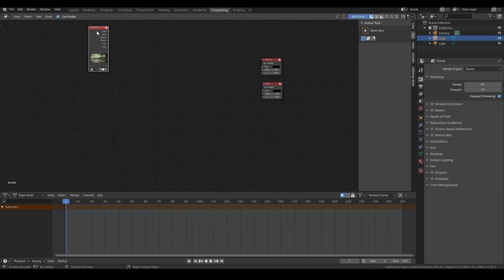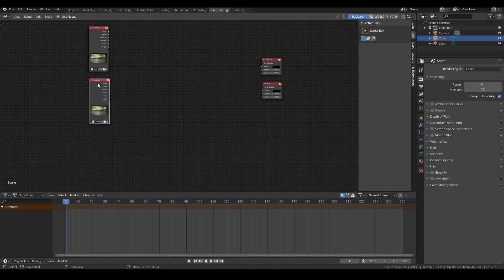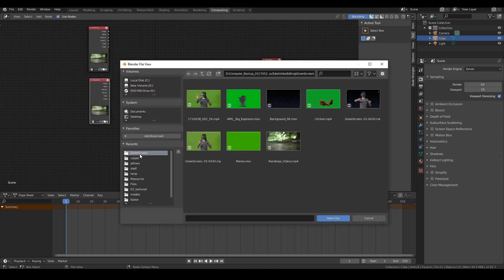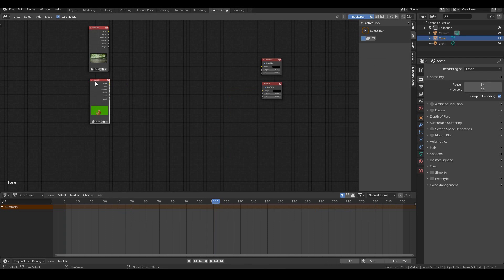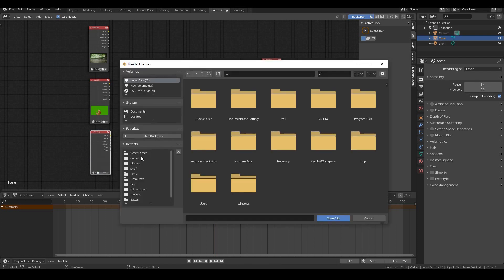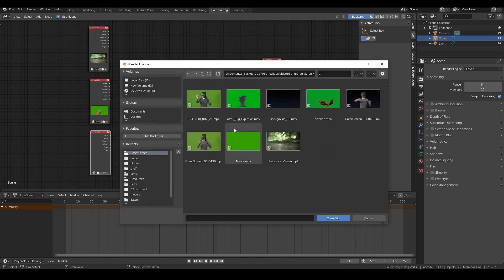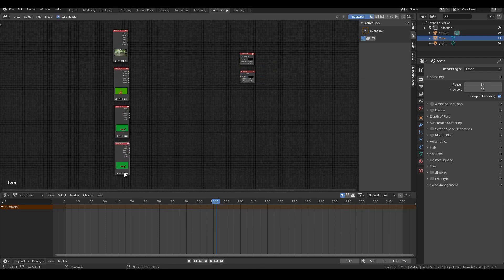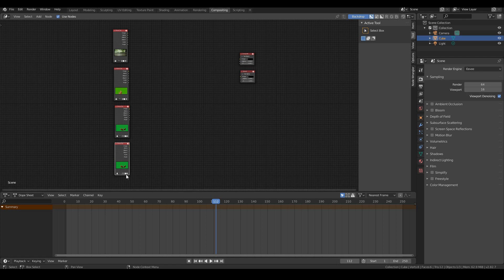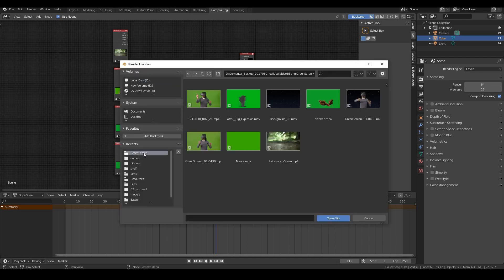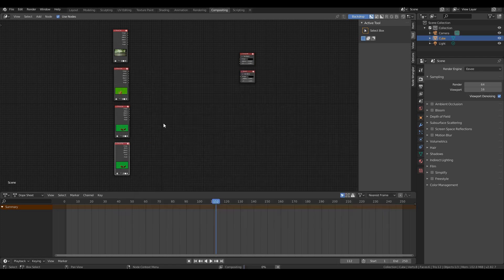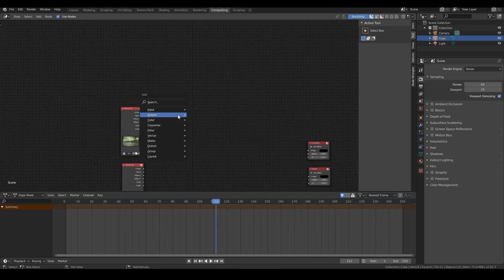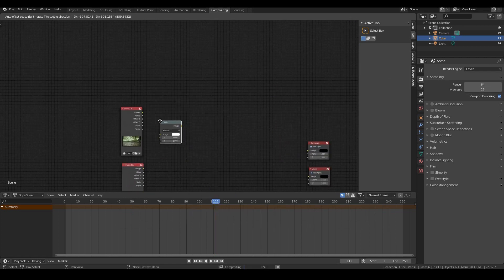Let's duplicate this by hitting Shift D and changing this out to the, well let's start off with the hand. So I think it's this one over here. Yep that's the hand. And then Shift D duplicate that and let's bring in the chickens. And finally let's duplicate once more, Shift D and bring in the explosion. Okay great.